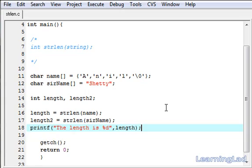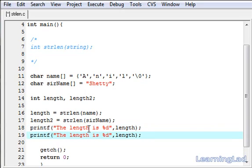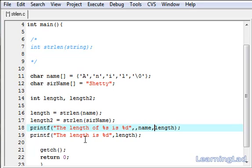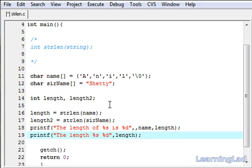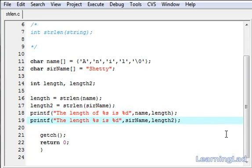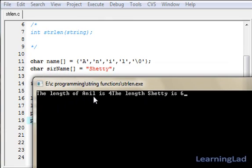I'm going to copy the printf statement and print it again. The format will be 'length of %s is %d', referring to the name and length variables — and the same thing for the surname: 'length of %s is %d', referring to length2 and the surname array. Save it and compile using Ctrl+F9 and run.